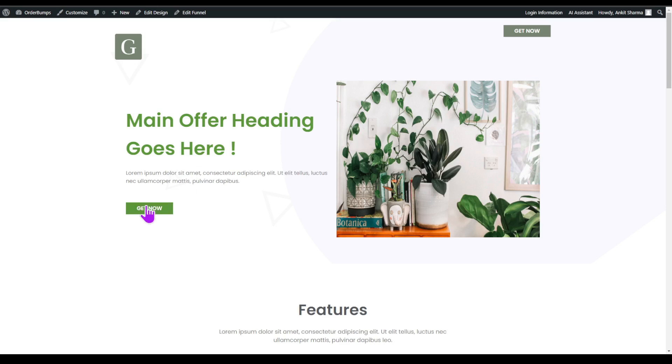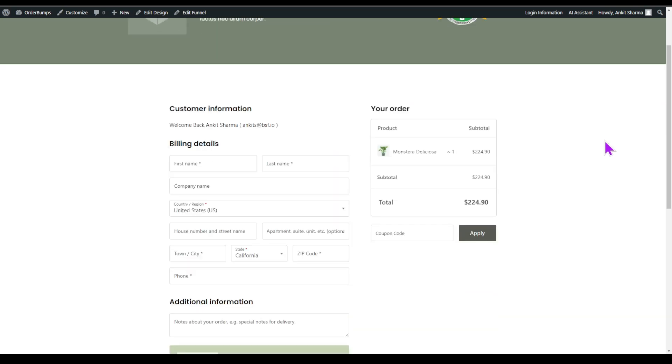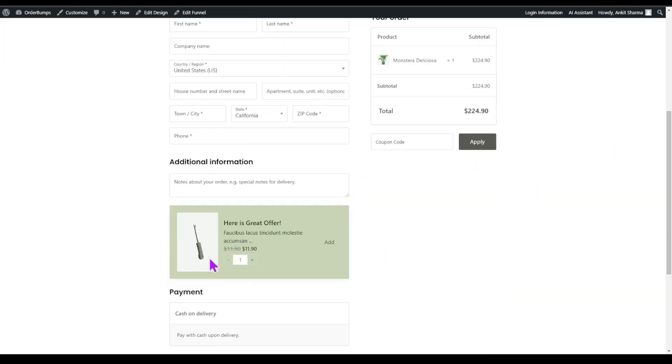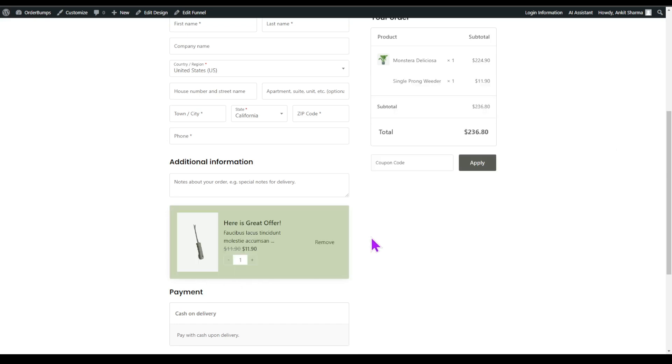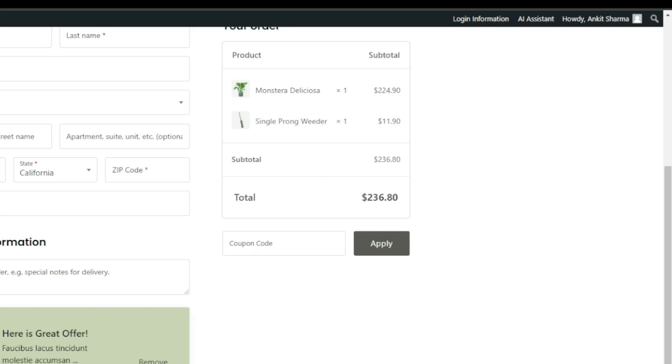If you have experienced something like this, then this is exactly what order bumps is. Now let's imagine the same scenario in terms of an e-commerce website. A visitor lands on your website, they visit the products and add the product to the cart. And right when they are on the checkout page, before they make the payment, they see some additional products that they might be interested in, or that are directly related to the product they are buying. There is a high chance that people will get interested in these products and add them to their cart as well, which is again going to increase the average order value. And this is an example of adding order bumps in your e-commerce website, and that's what we are going to cover in this video.